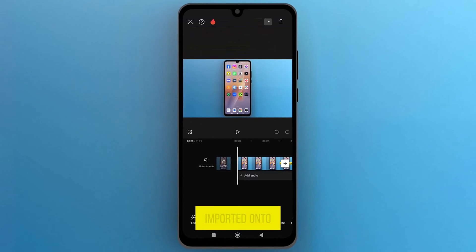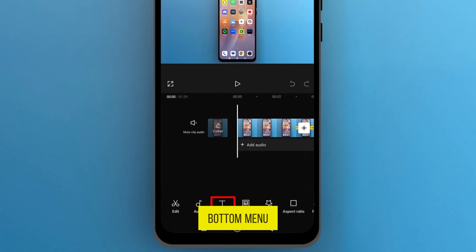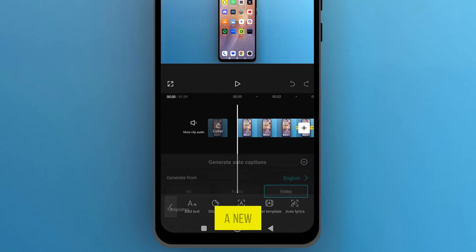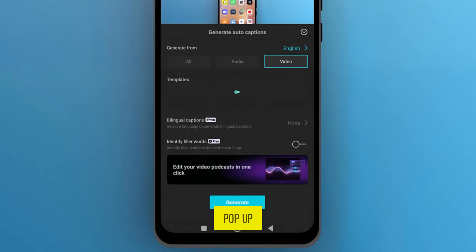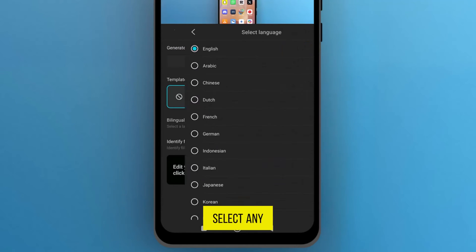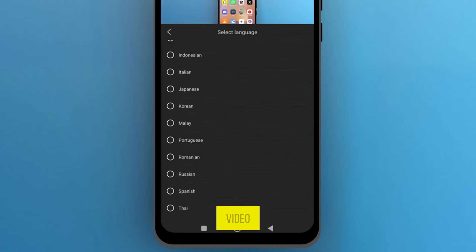Once the video is imported onto the track, now let's add captions. From the bottom menu bar, tap on Text and then open the third option which is Auto Captions. A new menu will pop up from the bottom of the screen. First, select any language to generate captions for the video.